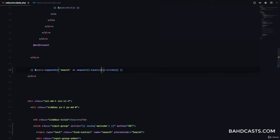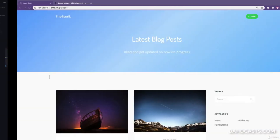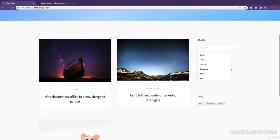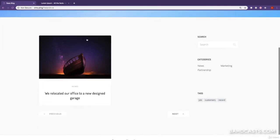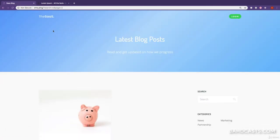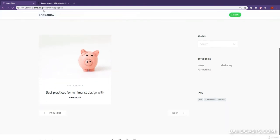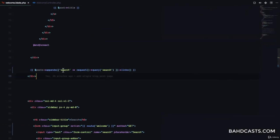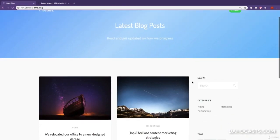In appends we want to append 'search', which is the name of our search term, and it should always be request query 'search'. If I refresh and search for 'w' again, you can see the search is right here. If I go to the next page, the search is maintained — search equals w and page equals two. It works perfectly now.